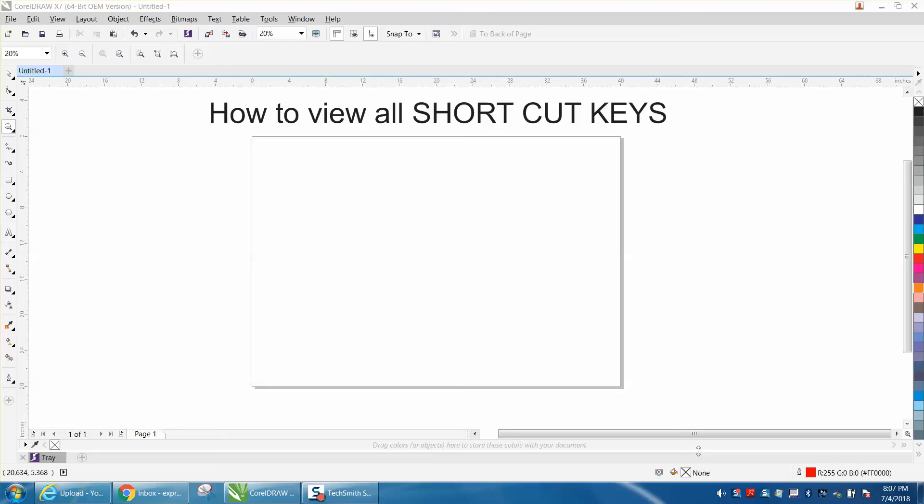Hi, it's me again with CorelDraw Videos. I just made a video today on how to make a shortcut key, and somebody emailed me and asked where they could find or how they could find all the shortcut keys.